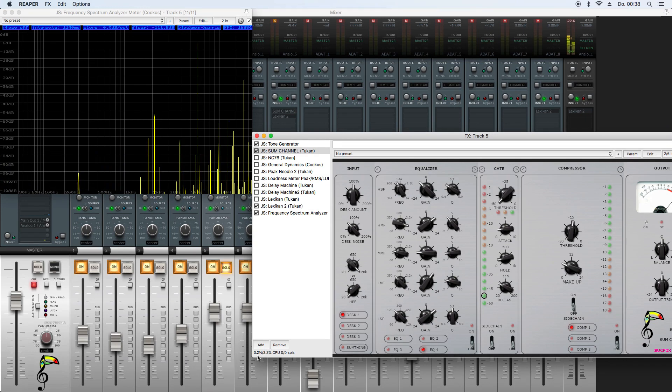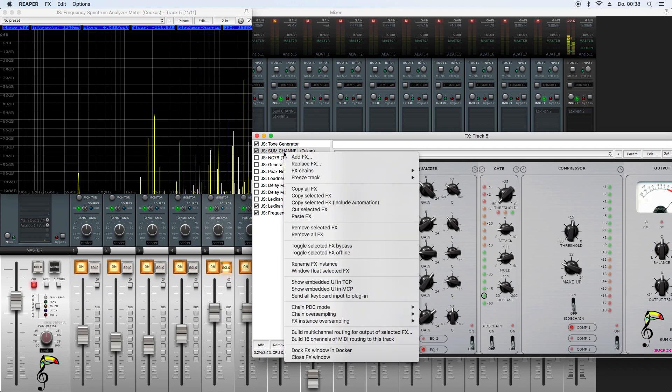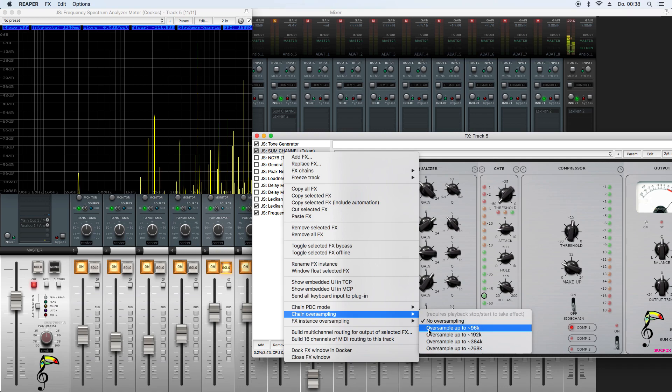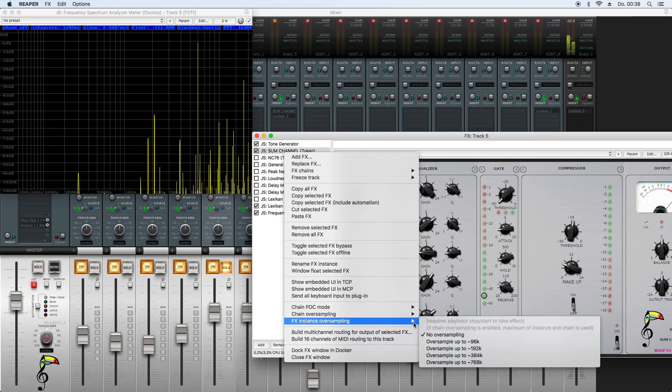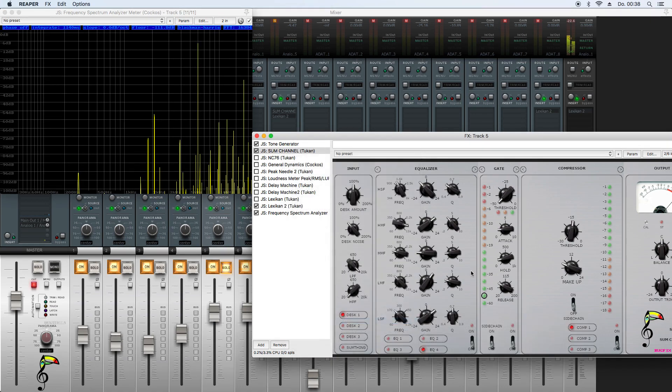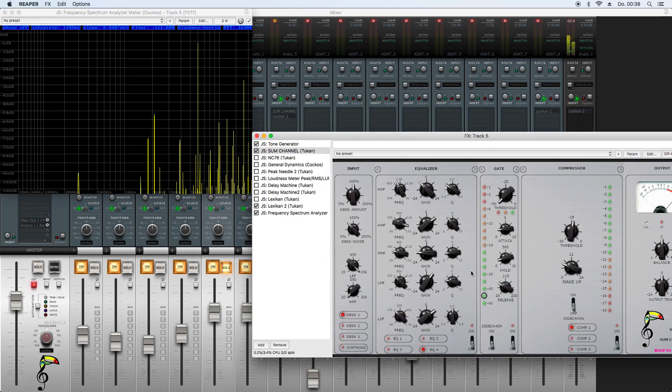And that is why I recommend that you don't choose a chain oversampling, at least for my plugins. Just oversample the plugins where you experience to have aliasing effects that are audible.